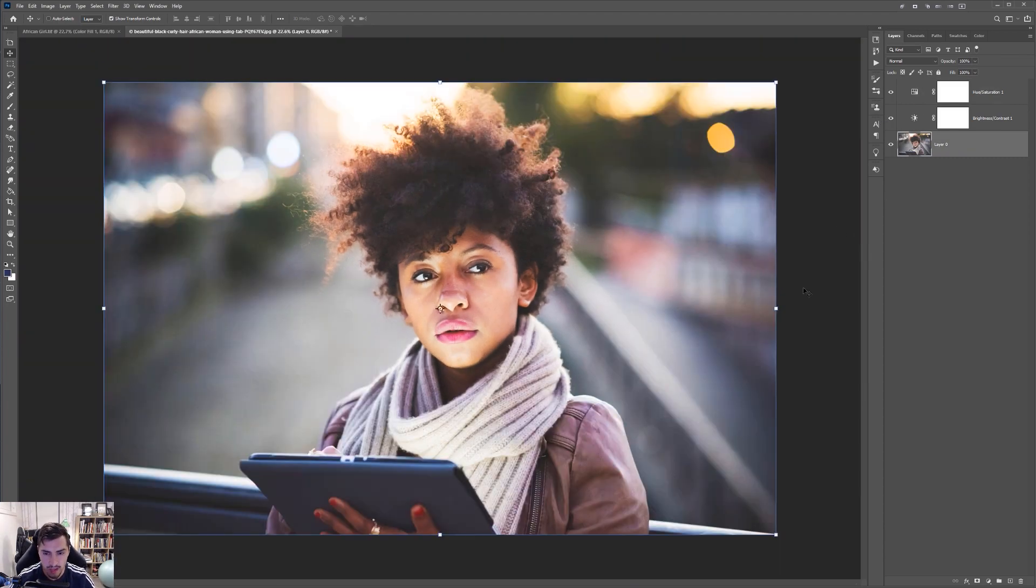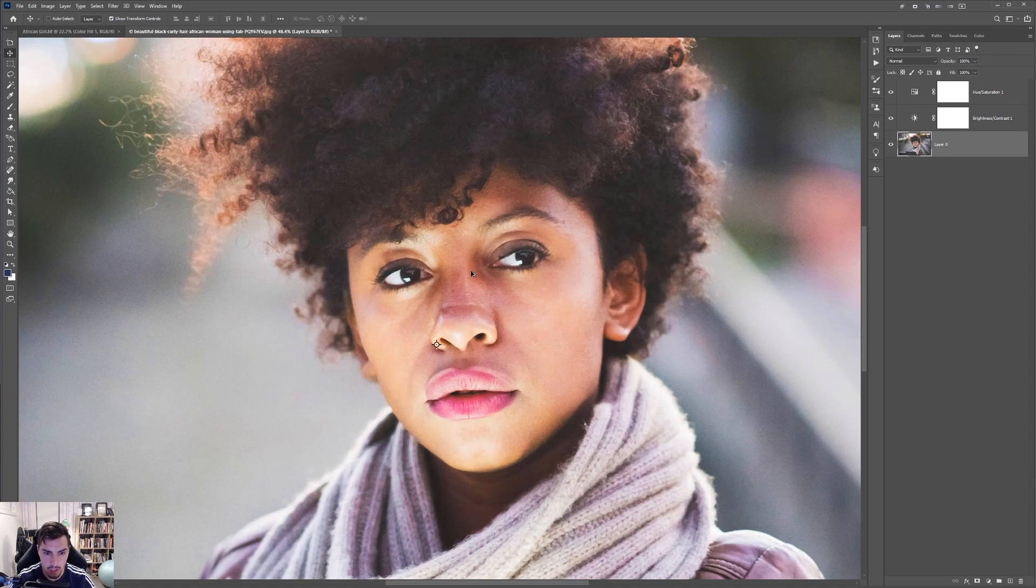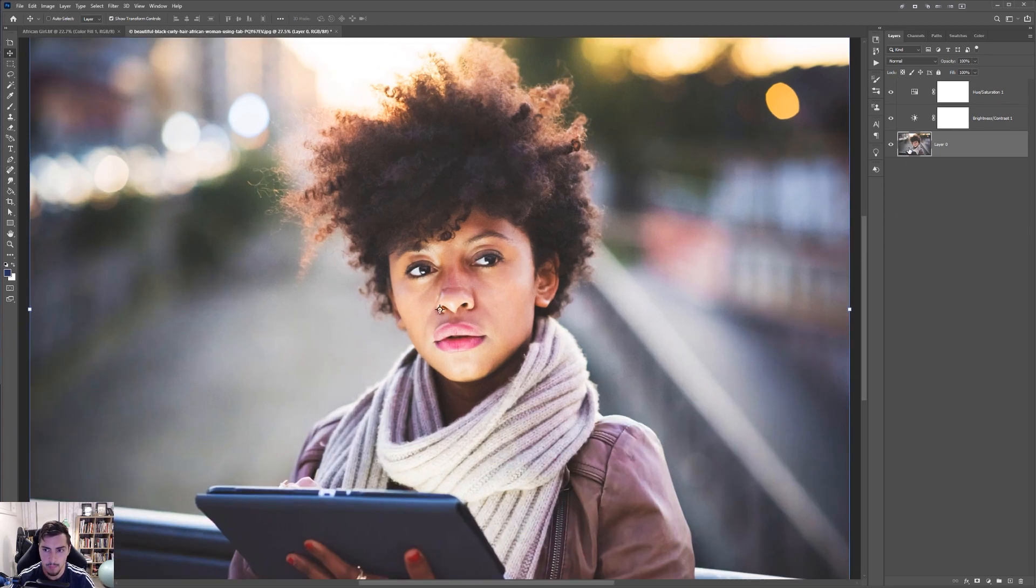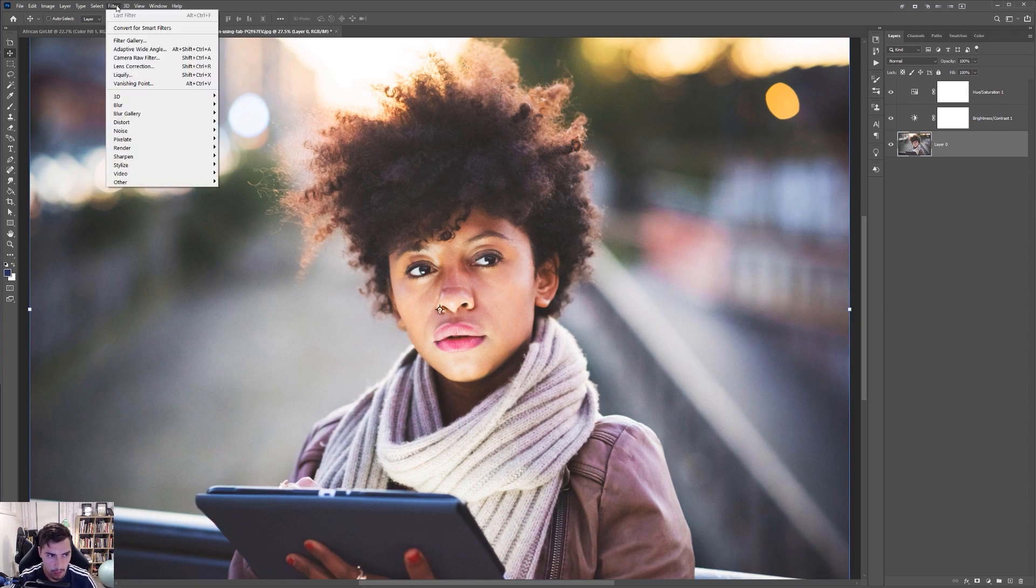Once I'm sort of happy with a little bit of those edits, I'm going to start to sharpen some of the images. So I want to sharpen more of her eyes and her face. Make sure my layer is selected on my female model here. I'm going to go to the top left and go to filter.